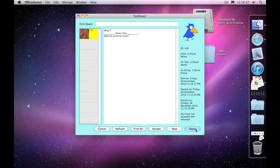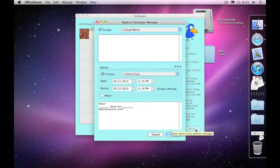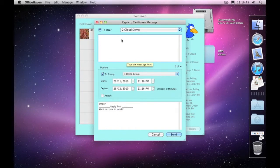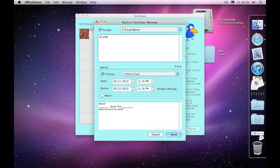So if the person was to reply, we're sending this message to ourselves so it doesn't make too much sense, but we can put in '12 p.m.'